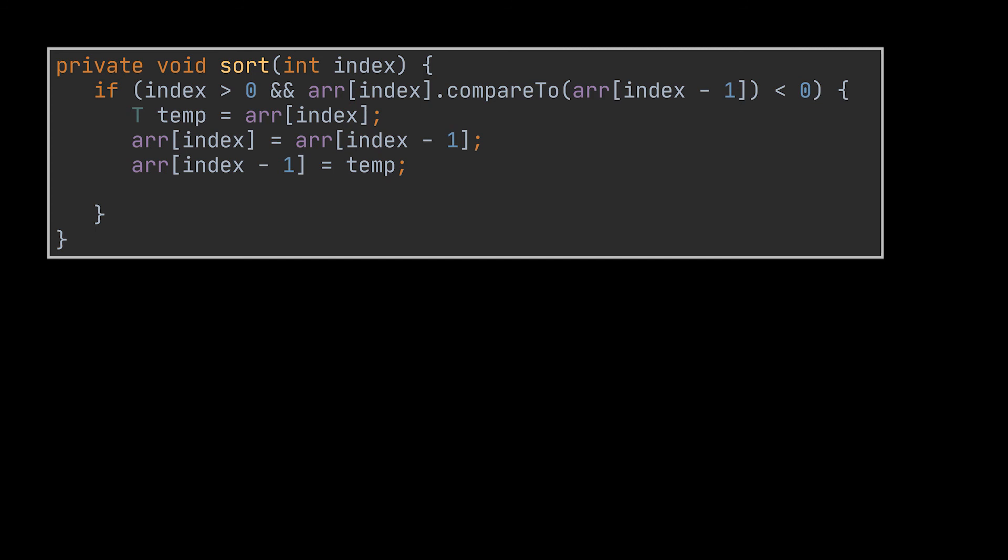Inside this method, we are going to put the same condition we had inside the while loop, but as an if statement. Everything we are doing inside this while loop will remain intact except for decrementing the value. Of course, this one will be replaced with a recursive call to the same method that takes as parameter the input index minus one.